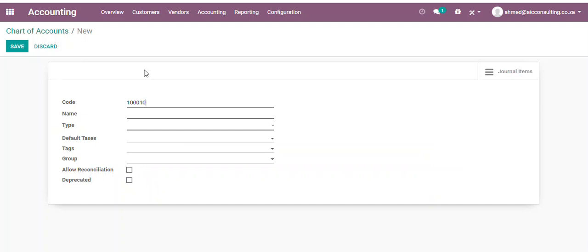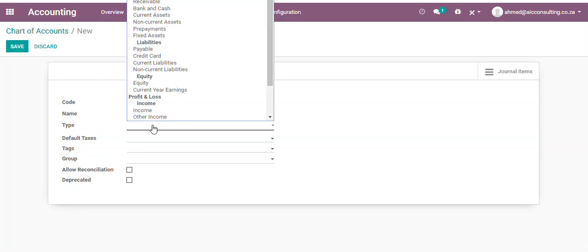Please ensure your code is consistent with the other GL accounts to have a good system. Enter your account name. So I'll call it Stock. For my accounting entries, the type would be a current asset.